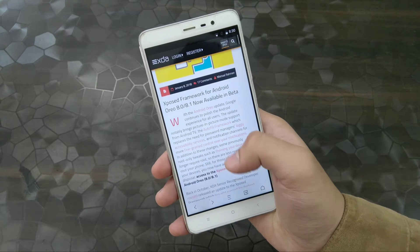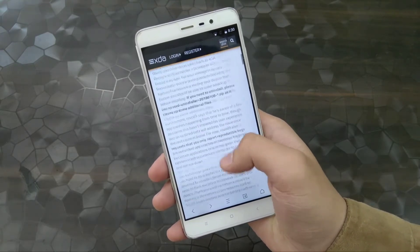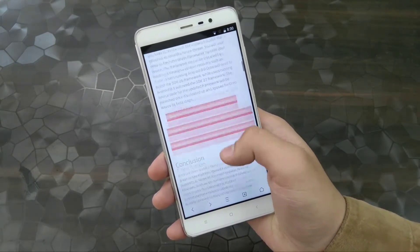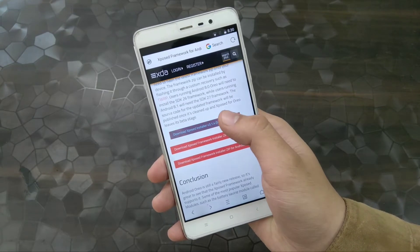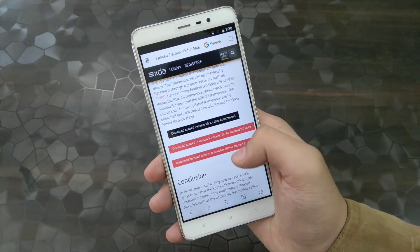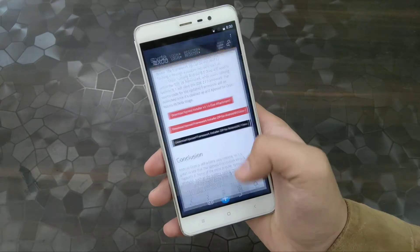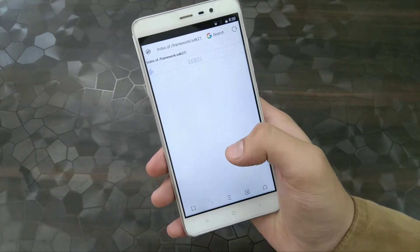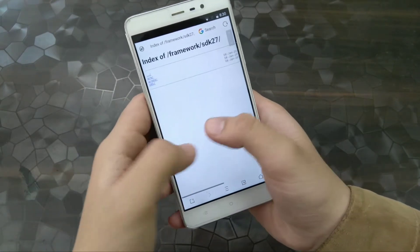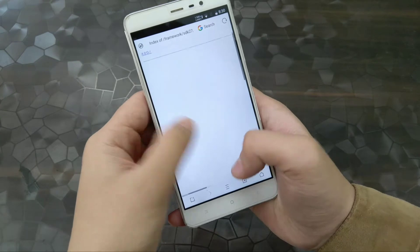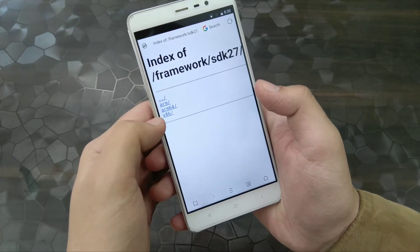To install Xposed on your Android device, simply open the XDA page and there you'll find three links: the first is for the Xposed APK, the second is for Android 8.0.0, and the other one is for 8.1.0. I have 8.1.0, so as you can see I am downloading the 8.1.